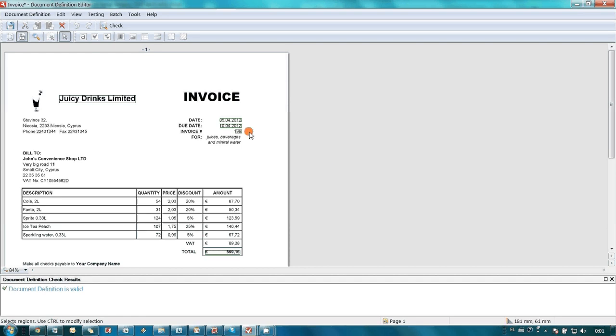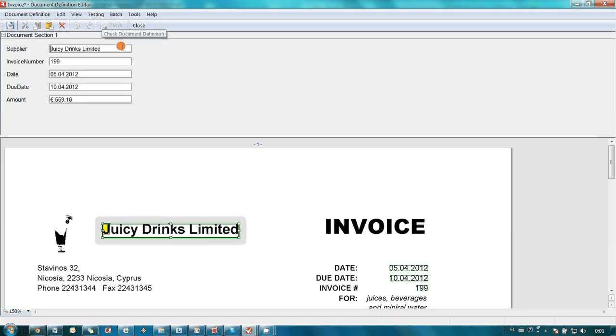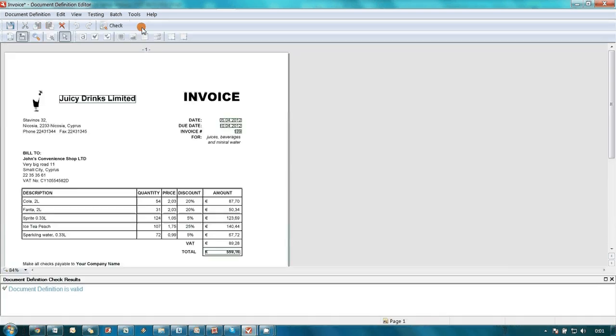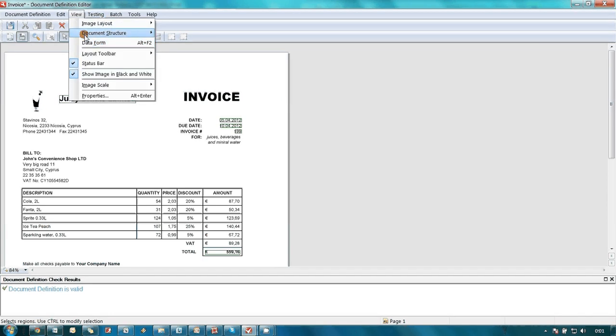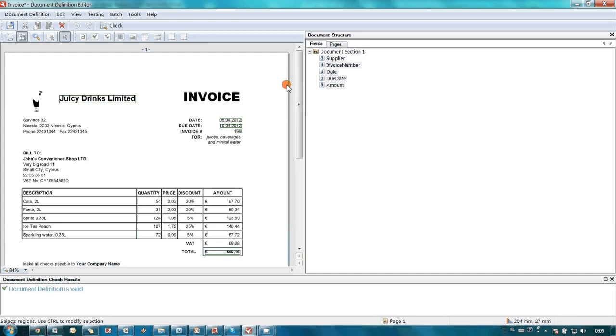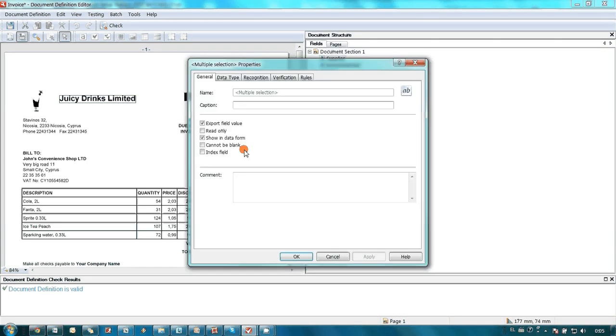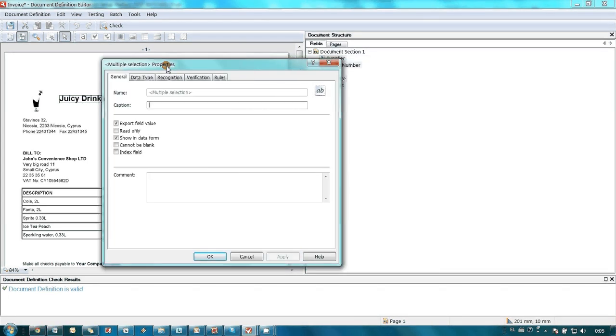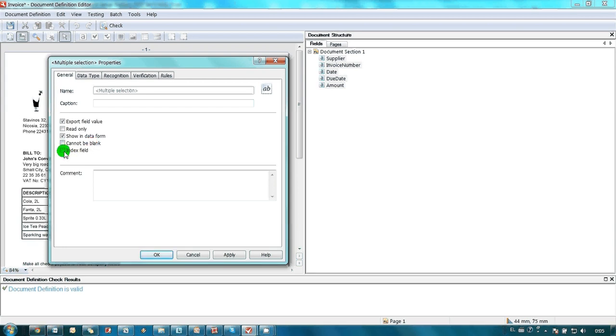John checked that the template was working and since the results were good, he decided to keep all field settings unchanged. The only settings he decided to check were that all fields should go for export. And secondly, he wanted to use Supplier Name, Invoice Number and Amount in file naming, so it was necessary to switch on Index Field option.